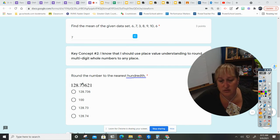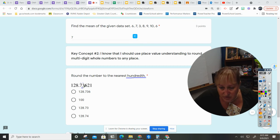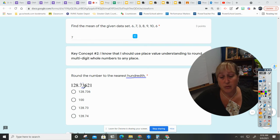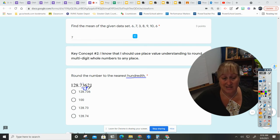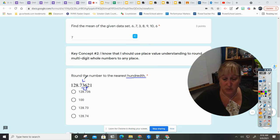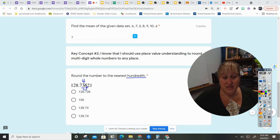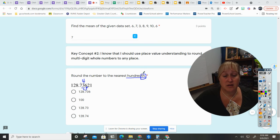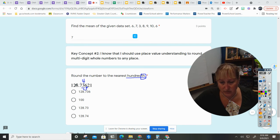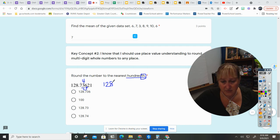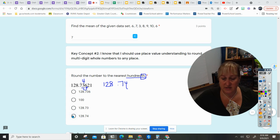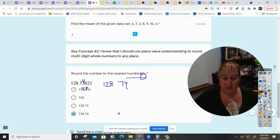So let's see - tenths, hundredths - so this is the number that I'm rounding to. I'm going to look next door. That is a 6, so since that is a 6, that makes this 4 that is in the hundredths place go up. So that means my answer will be 128.74, which is this one.